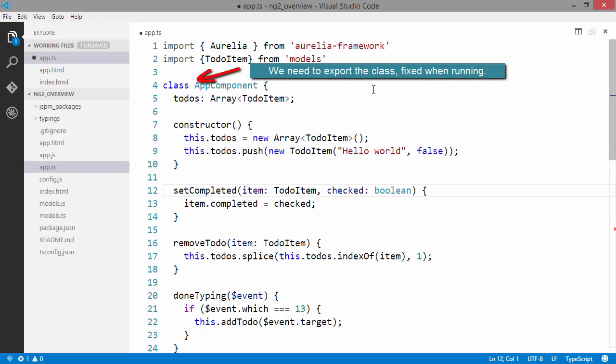We can remove this setCompleted method since we have two-way binded to the completed property of the to-do item.